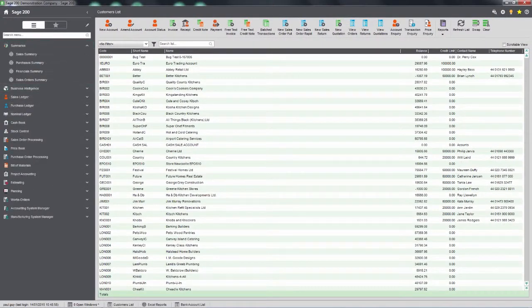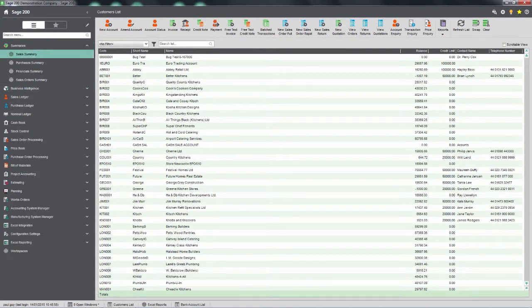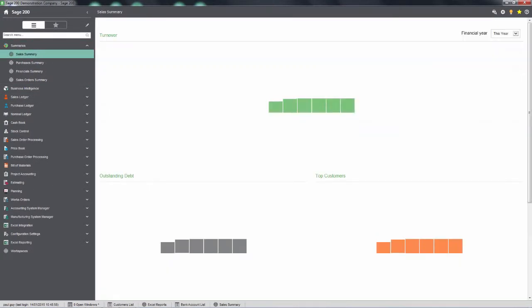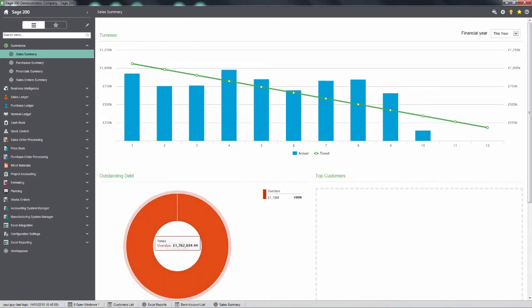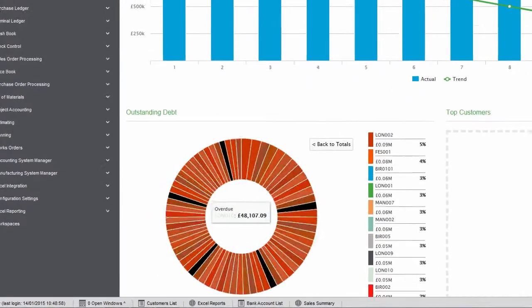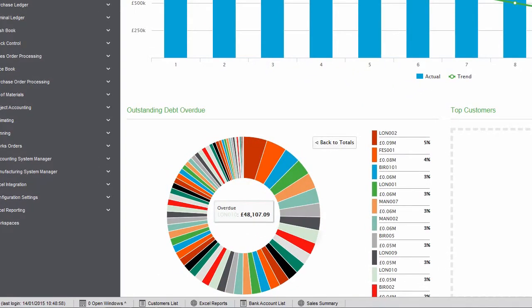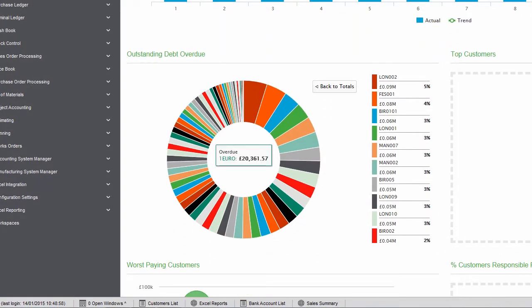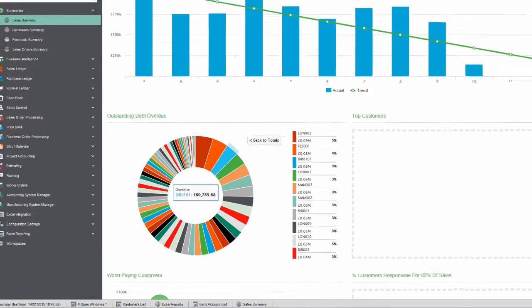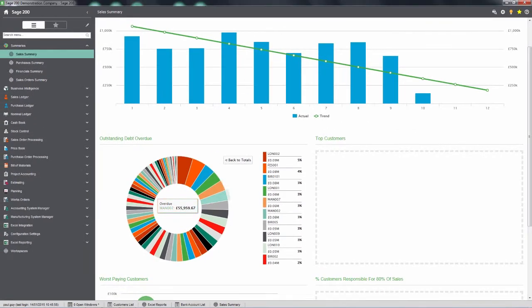Interactive dashboards give you a view of your business at a glance. See what's happening with sales, purchases, orders and financials. Zoom in or click through to drill down to the details and easily get the information you need without having to be a reporting whiz.